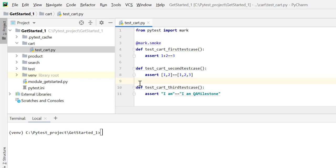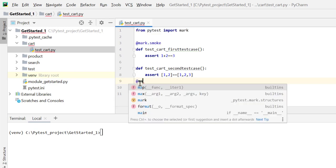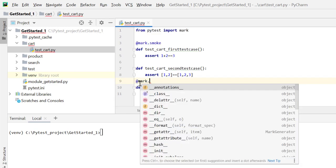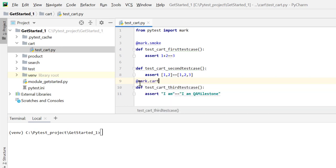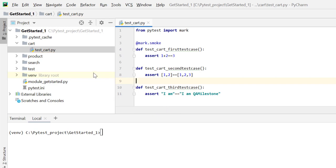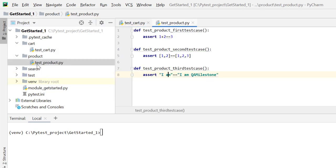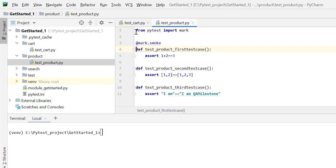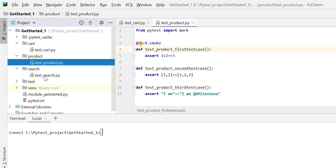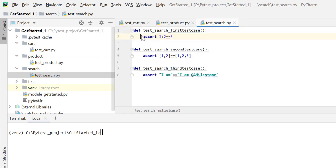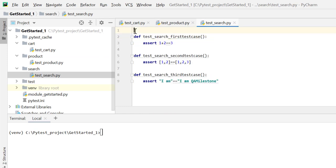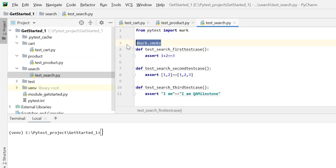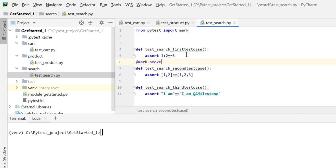I can mark any test case as anything. For example, I can mark this test case as mark_cart, so whatever categorization I want to have, I can divide my test cases with the help of mark. Similarly, I can import mark here and mark my first test case as smoke. Let me go to search and import mark, and let me mark my second test case as smoke. I can mark any number of test cases with any number of labels.